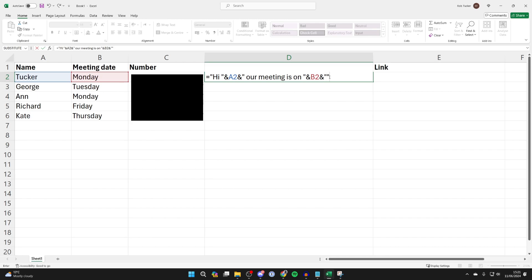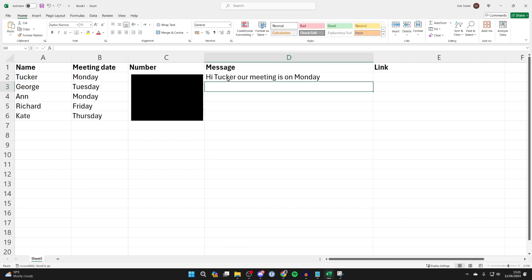I'll need to put in another quotation mark as we started with one as well. I'll then press enter and as you can see we've now generated a message.